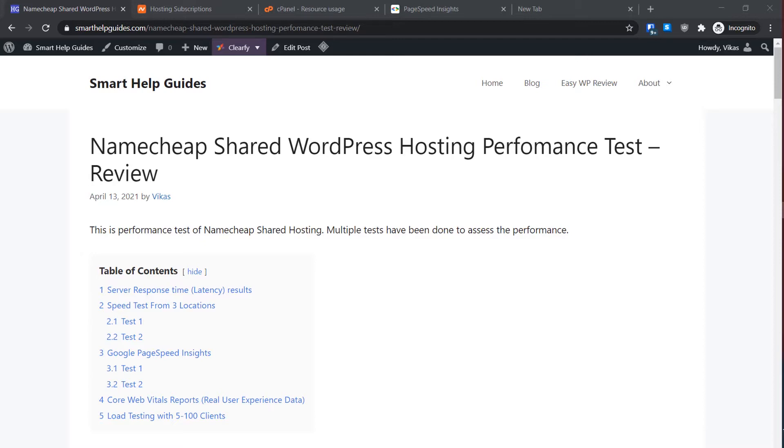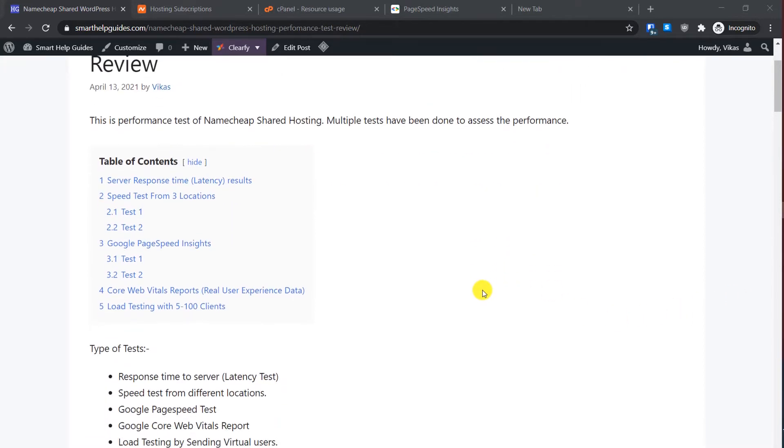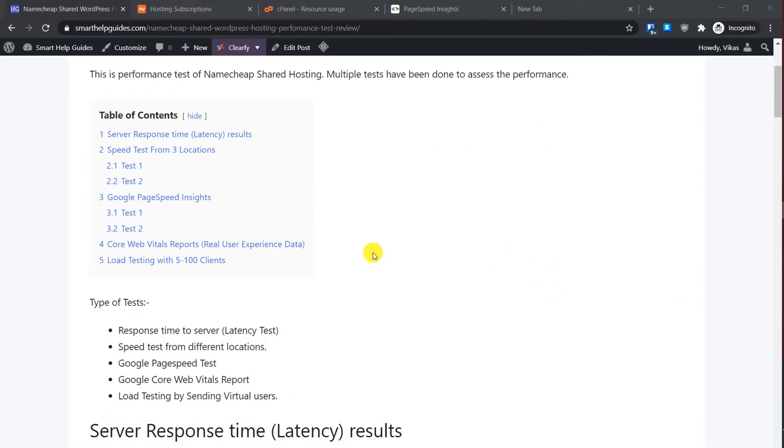I have posted all the results from multiple tests on my blog post and its link will be in the description. If you want to see something in detail you can visit my blog and see the results. Let's start with the video. Here is a table of contents to easily navigate through the blog post.